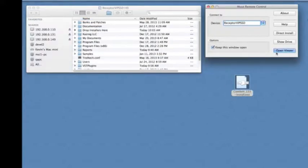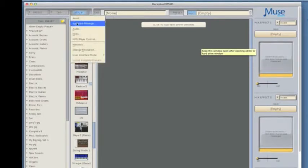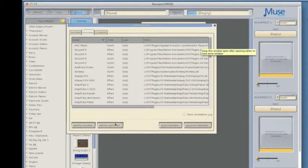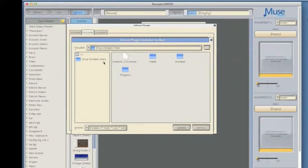Now that the installer is copied over, we can open up the Receptor Viewer and then select the Setup tab and open up the Software Manager. Now with the Plugins tab selected, we can click on Install Plugin and that will show us our Drop Installers Here folder that has the installer file copied over to it.